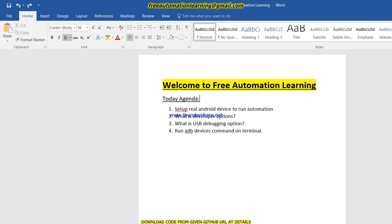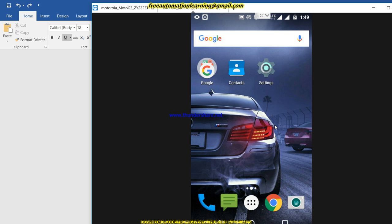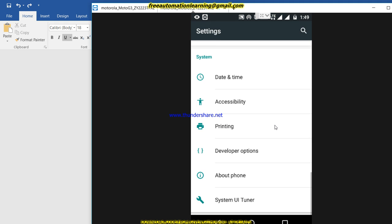The first requirement, as I already mentioned, is that you should have an Android 4.2 or higher device. Then we need to turn on developer options. Let me show you — this is my Moto G3 and you can see there is a developer options section here. You can find it under Settings. Let me open it — I tap the settings button and you can see developer options displayed here.